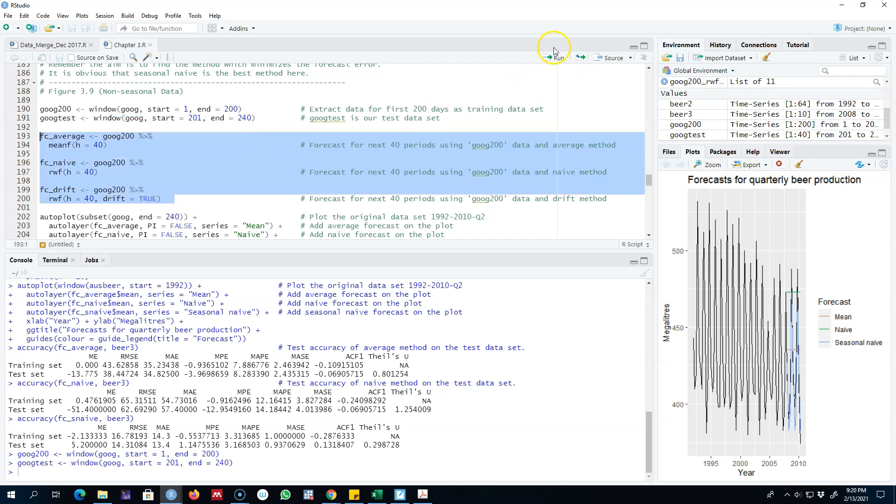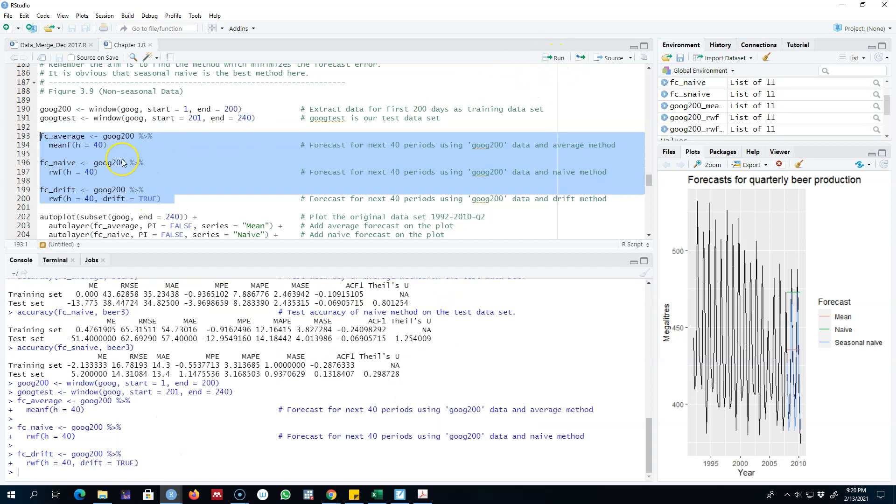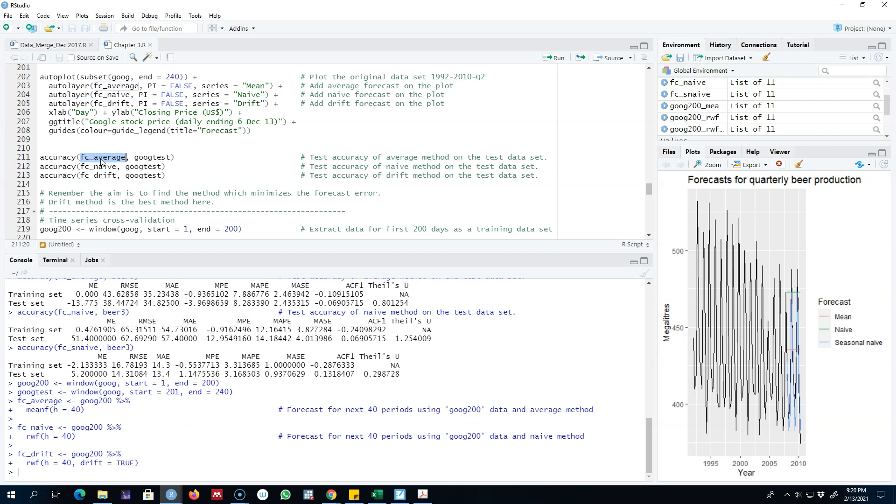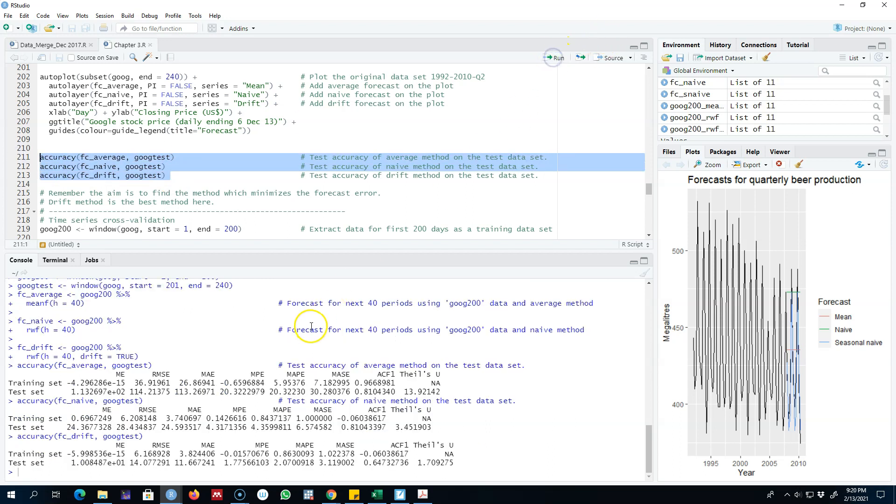And then we're going to save all these forecasts. We are forecasting, remember, 40 days in the future. Let's test for the accuracy of each of these models. Again here, our first argument in the accuracy function is our saved model, and our second argument is the test set which contains 40 observations.